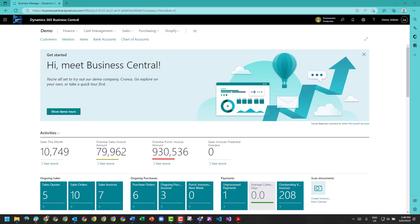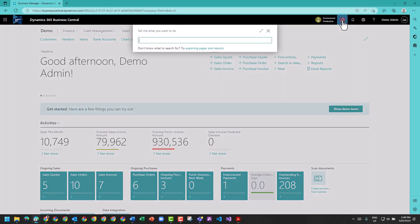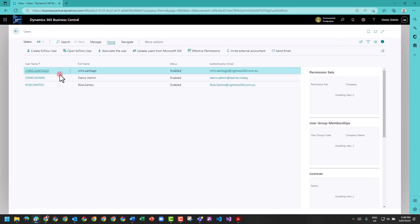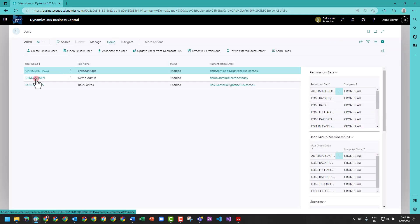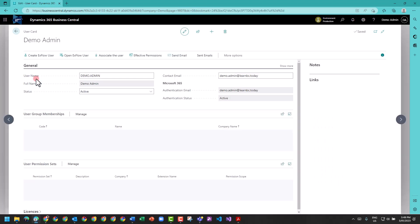Welcome back. I get asked all the time when people start having permission errors and effective permission errors: how do we fix it, what do we do? A couple of things to think about - users themselves have security enabled against their account based on two key things.